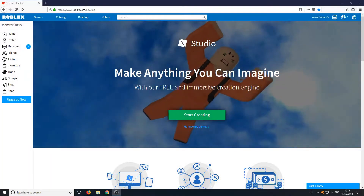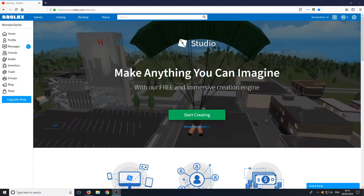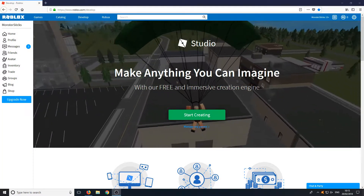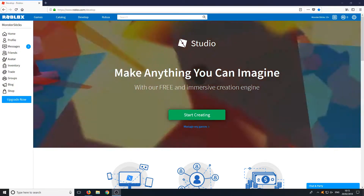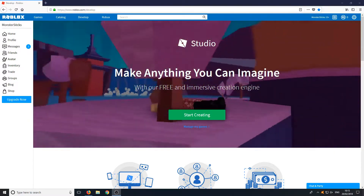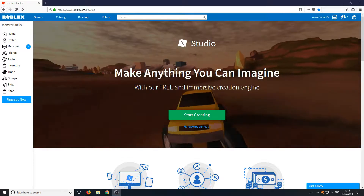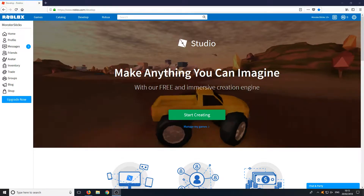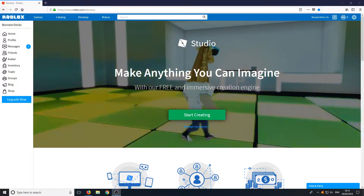Hello and welcome back to another Computer Sluggish tutorial. In today's video I will be showing you how to install Roblox Studio, which basically allows you to create games for Roblox for free.